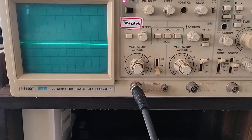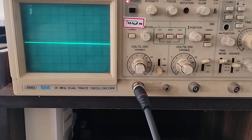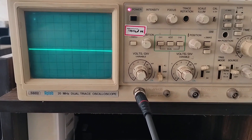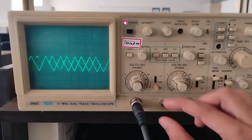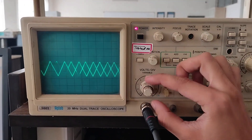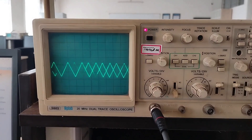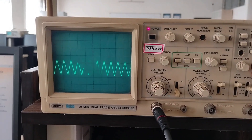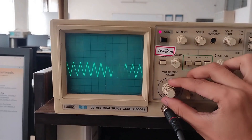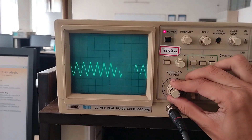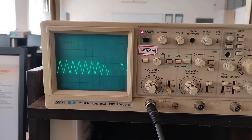Similarly, uploading the program again for a triangular waveform, we have to press the reset key and we will get triangular waveforms on the CRO. As you can see, we have got the triangular waveforms.